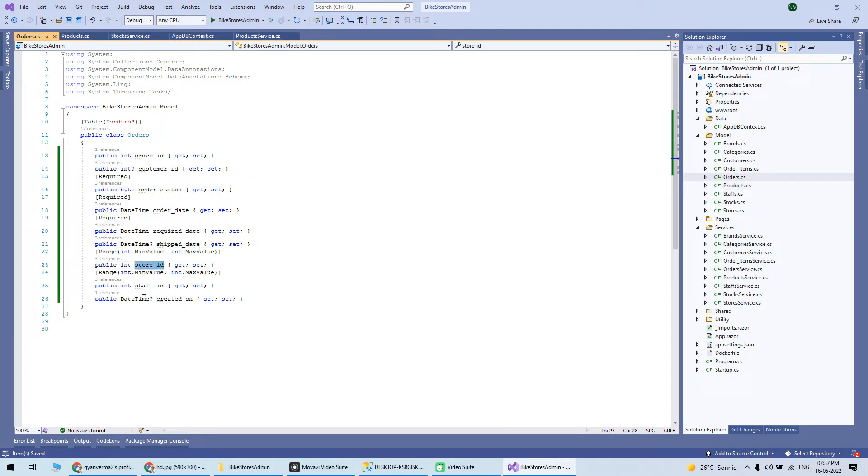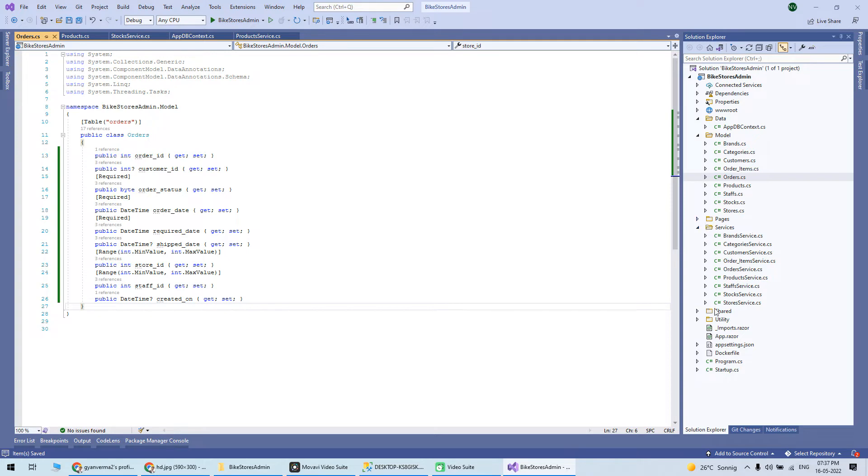All the validation is there like created on, and all the validation is written here. These two things are very important because they will fetch you the data based on this model which table it needs to connect, and then the Entity Framework code will fetch the data.